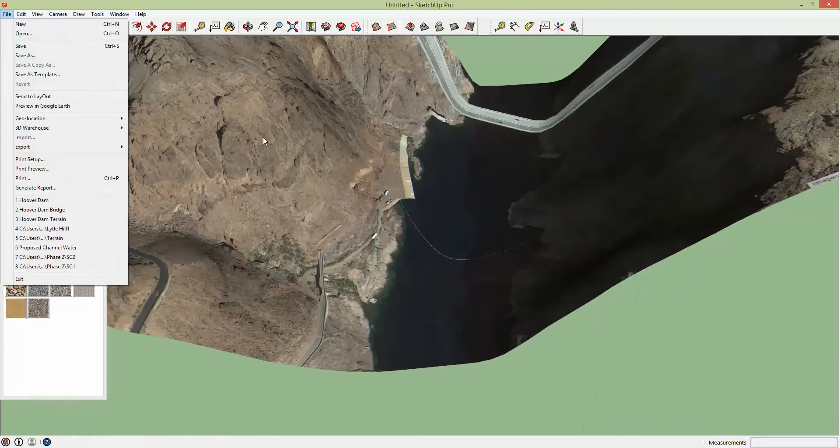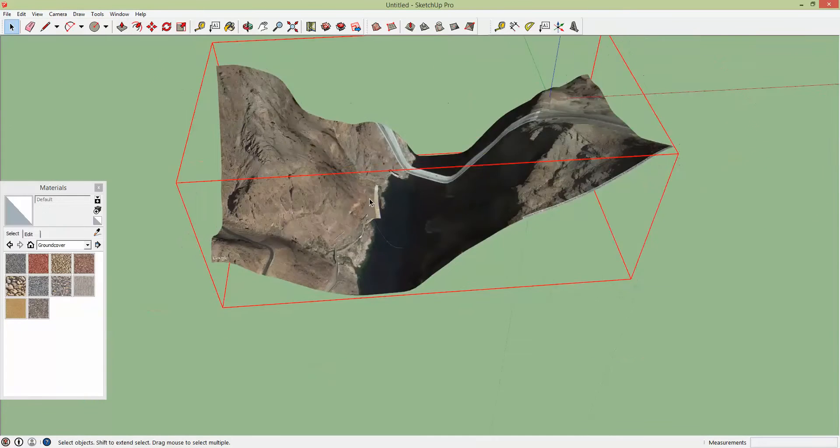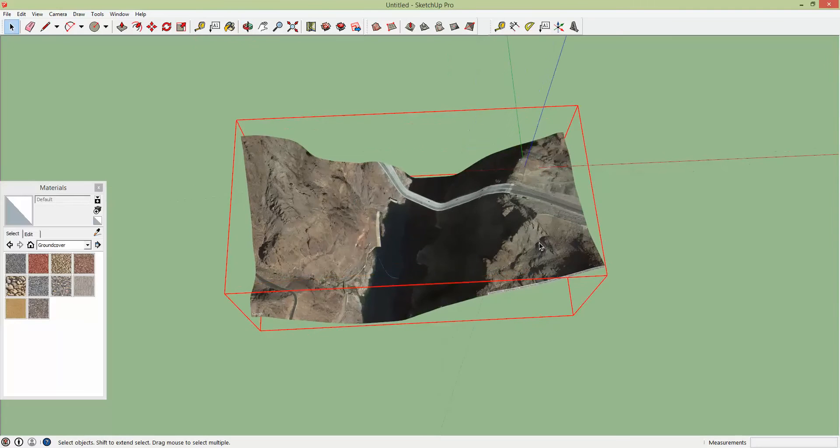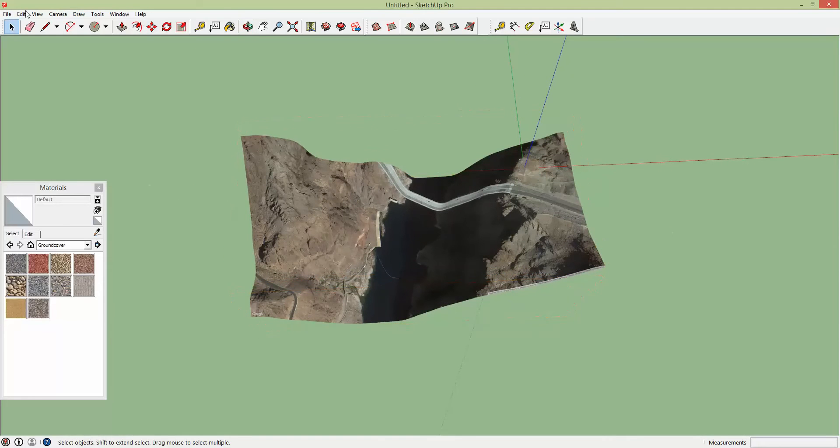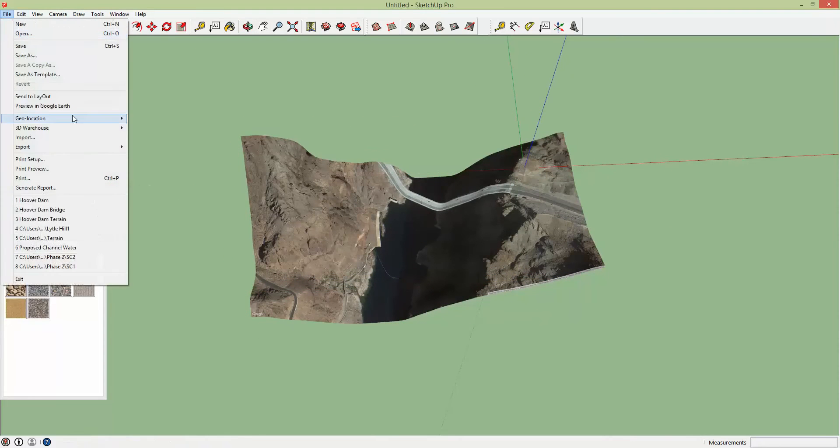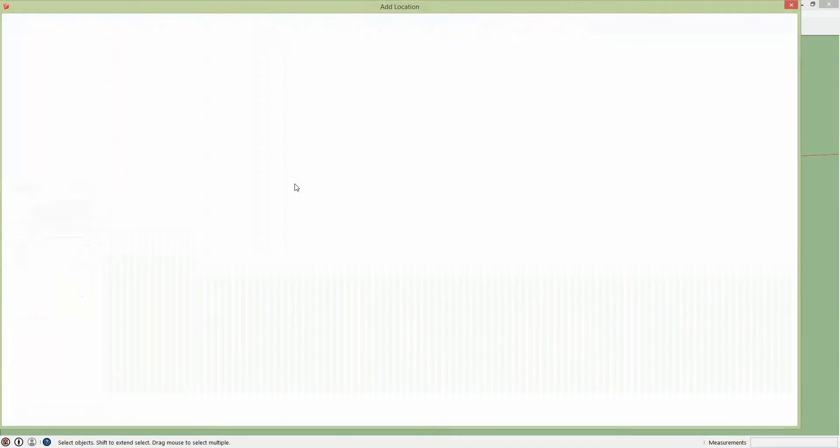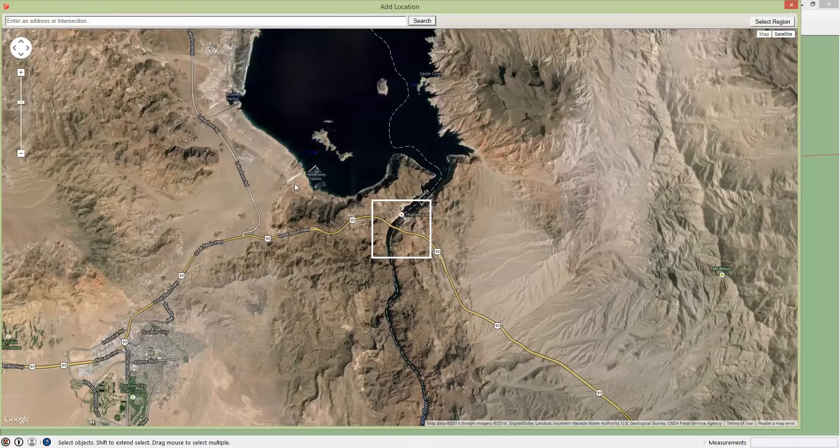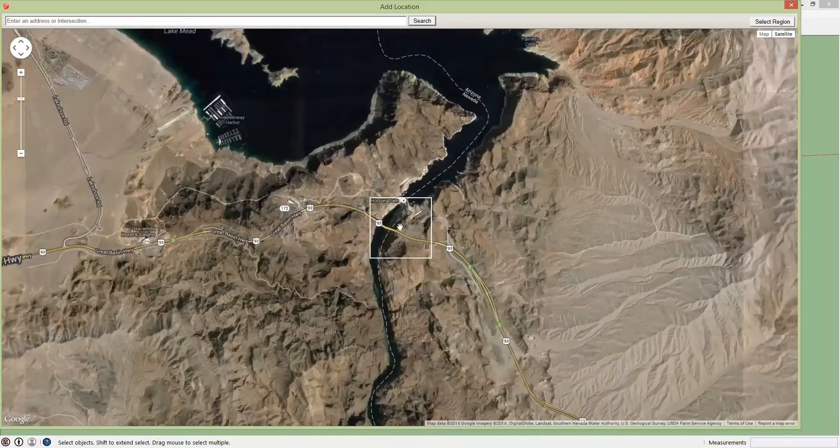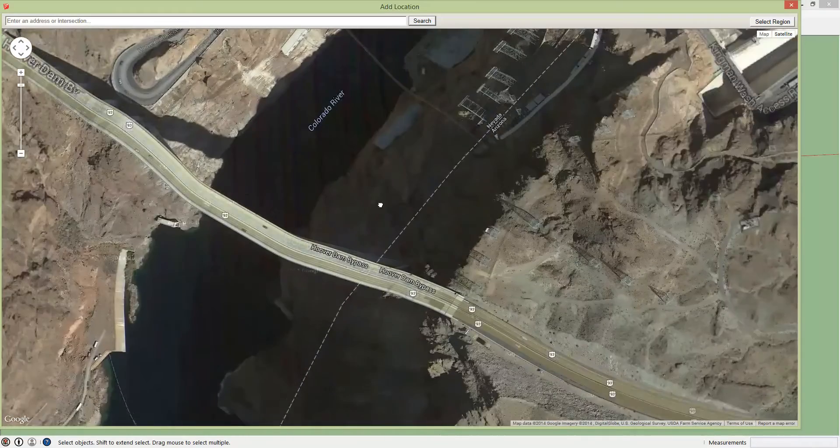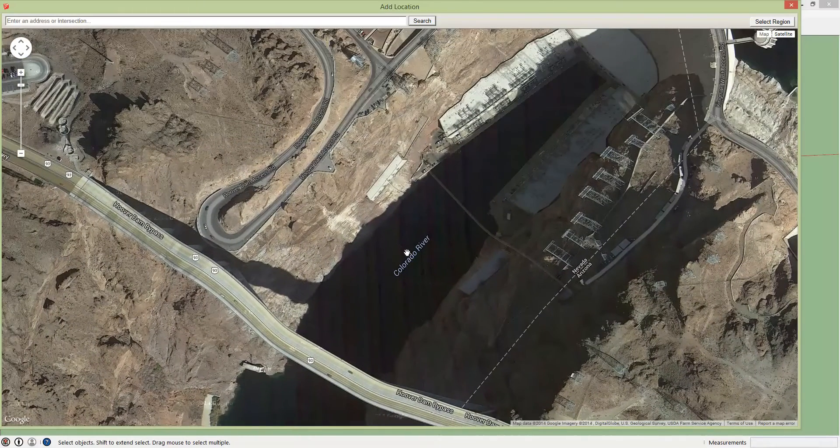But this isn't all you can do. You can actually continue adding terrain pretty much indefinitely. You just have to stitch them together. And again this is Google SketchUp Pro.